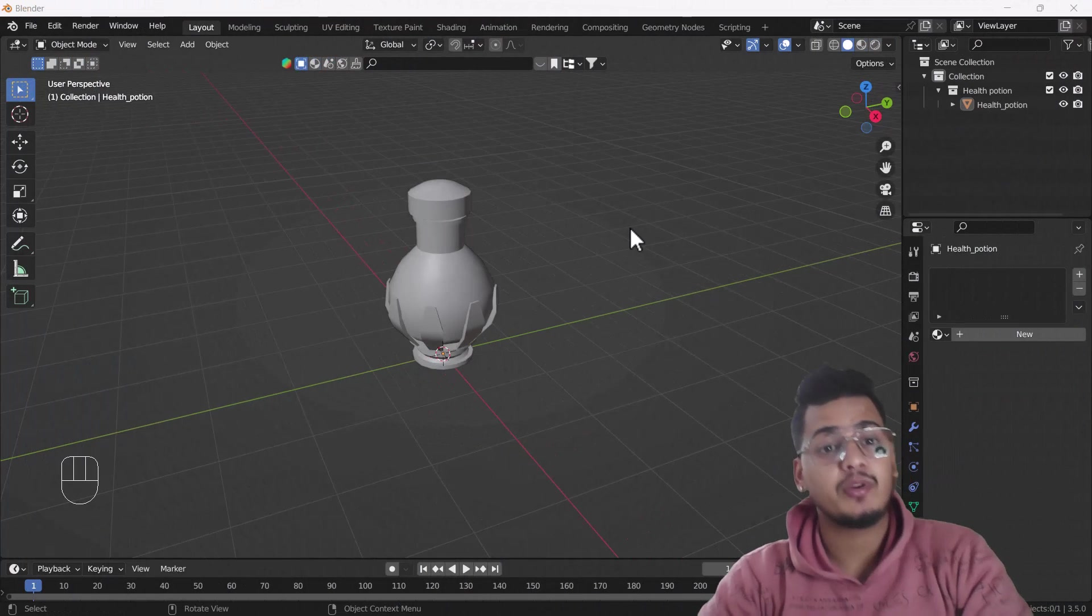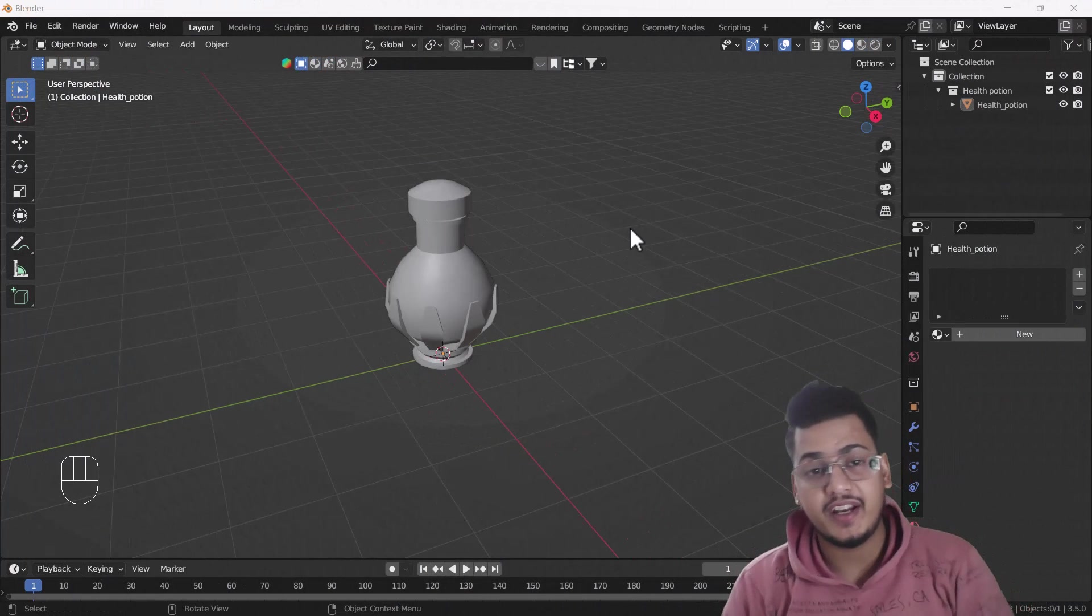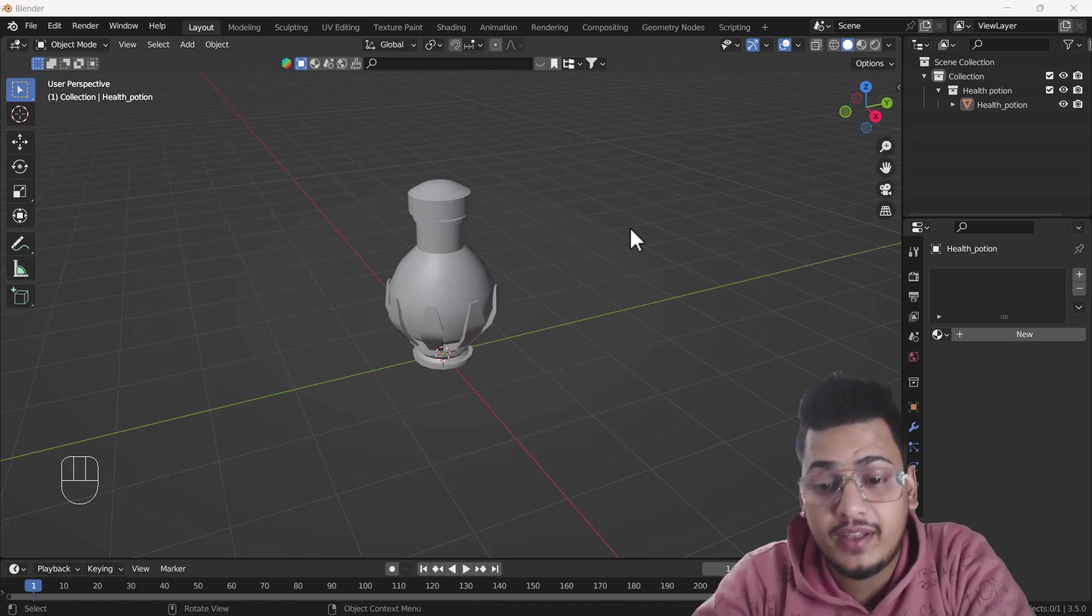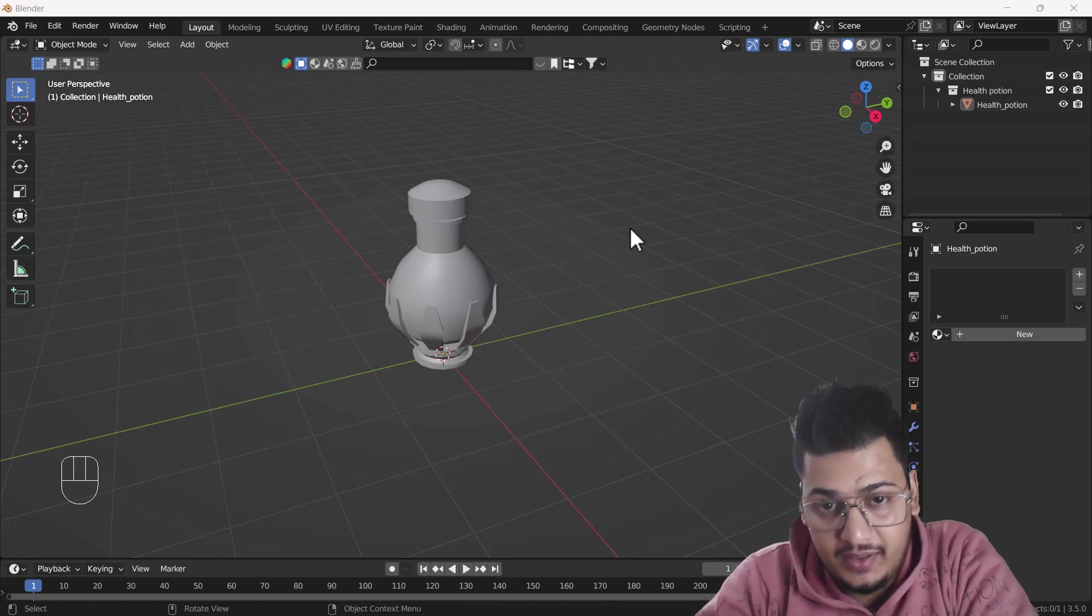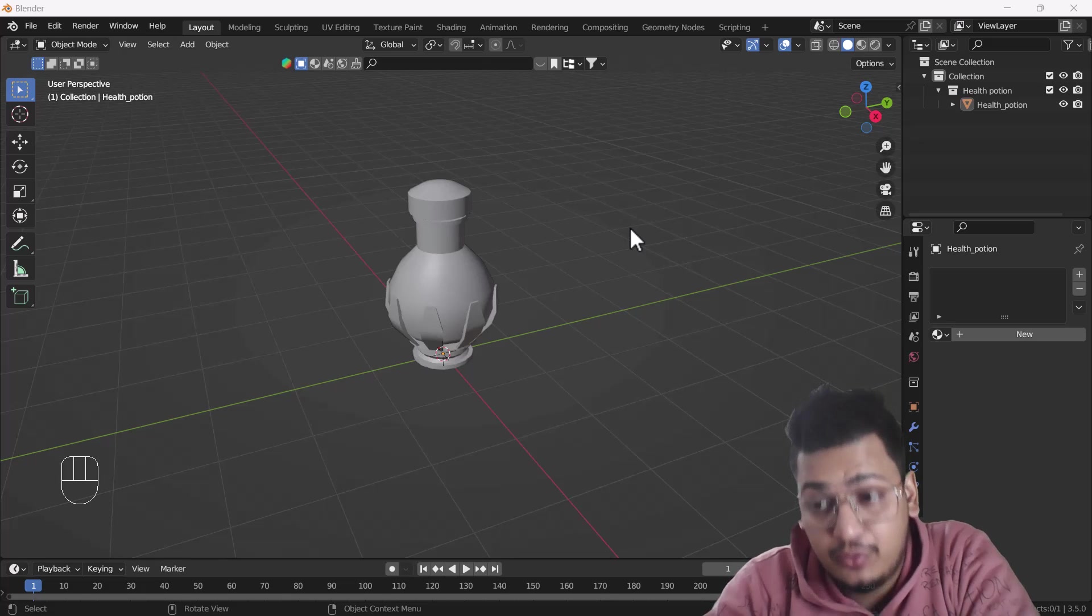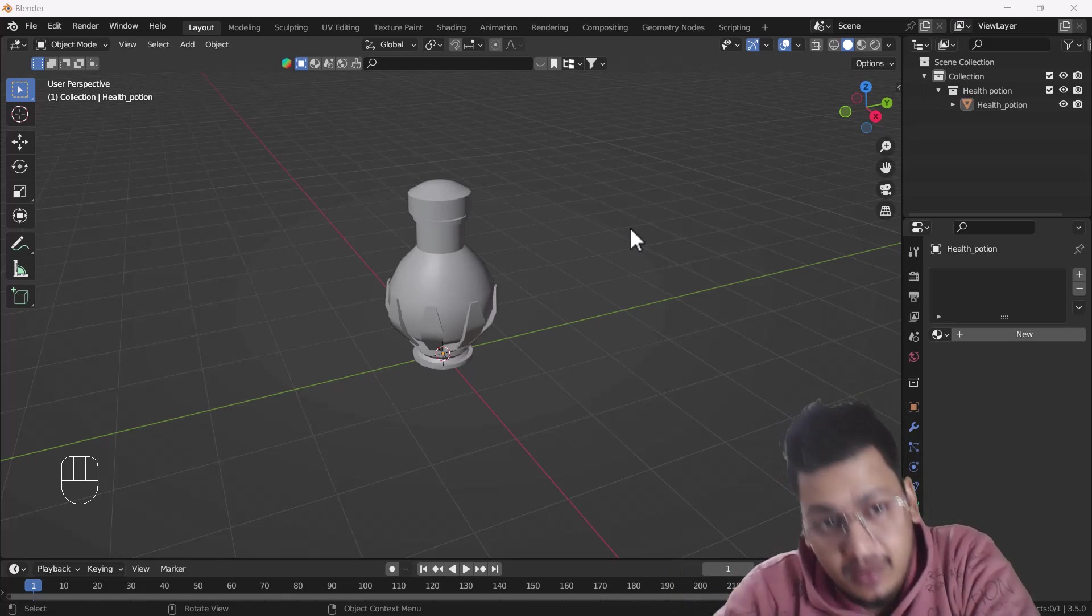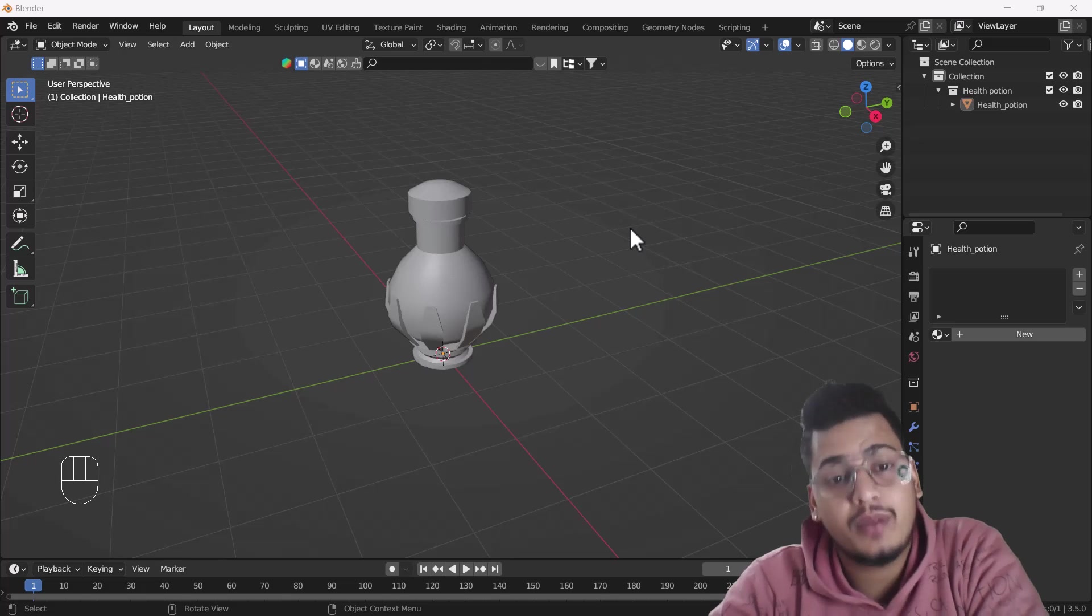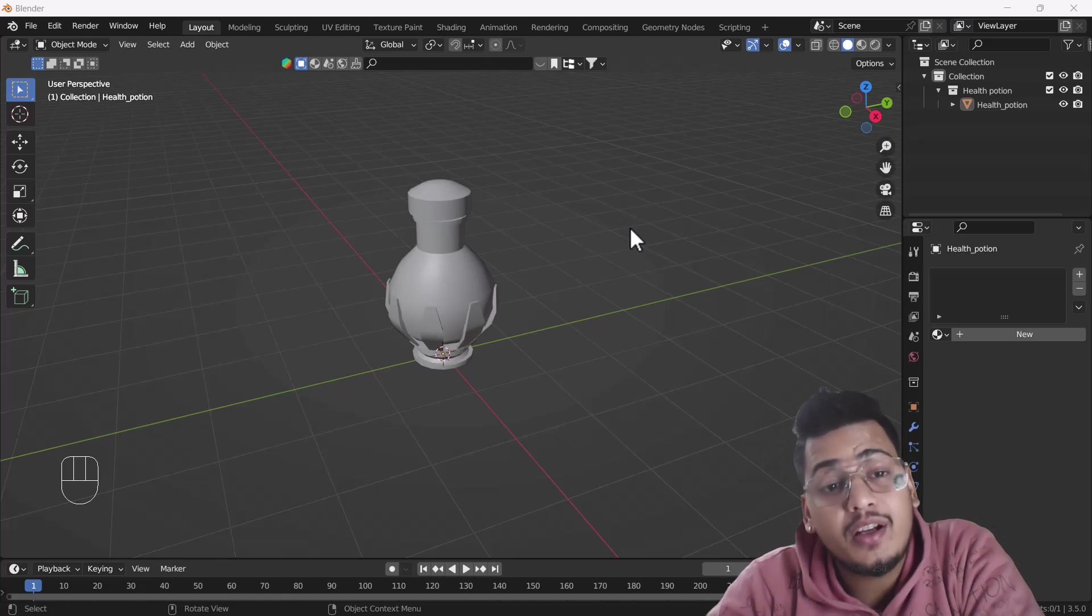Hello everyone, welcome to my YouTube channel. I hope you guys are doing great. In today's video, I'm going to talk about how we can add multiple colors to a single object. Sometimes we have a single object but we need to add multiple colors and also multiple textures.